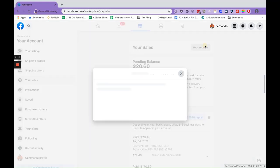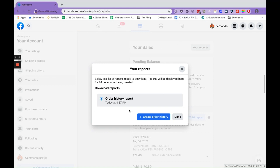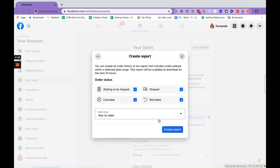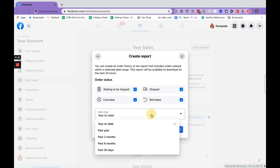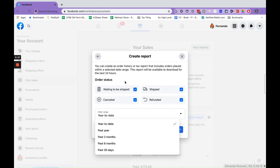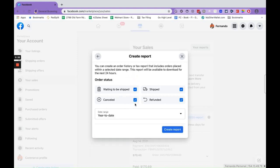2021, just go to your reports and then you can create order history. Select your past year, past three months, past six months, past 30 days, whatever you'd like to do, and then just go ahead and hit create report.